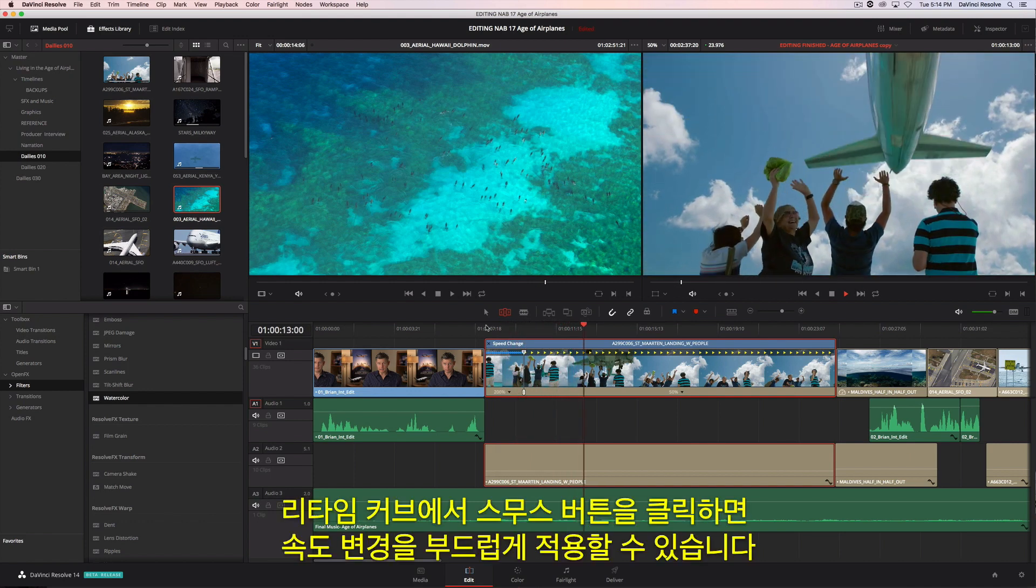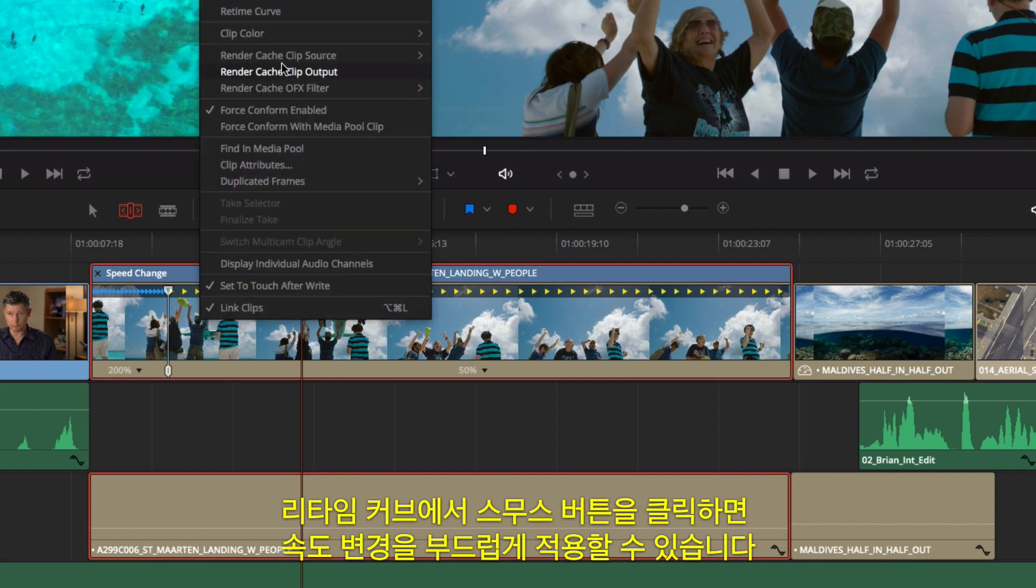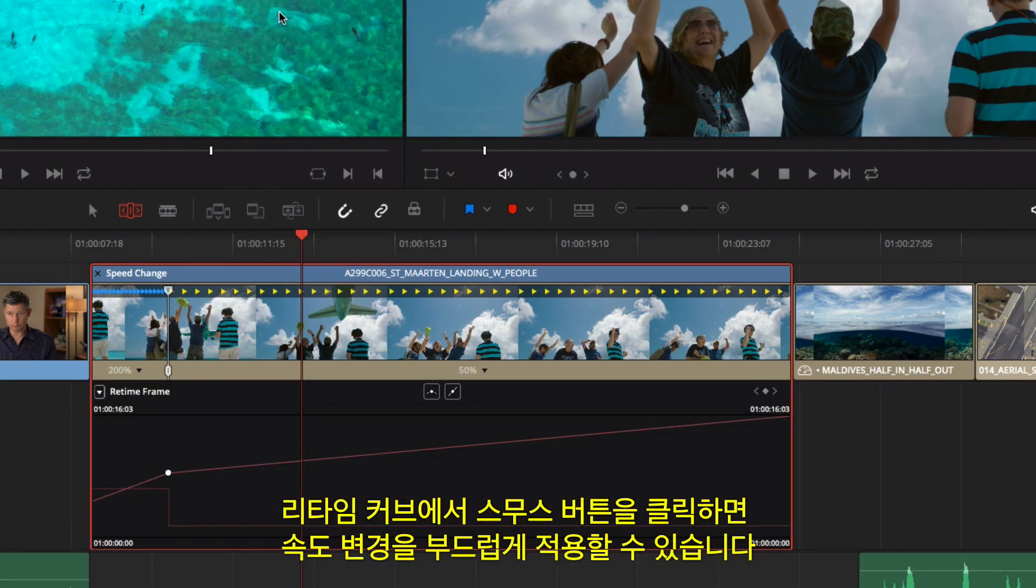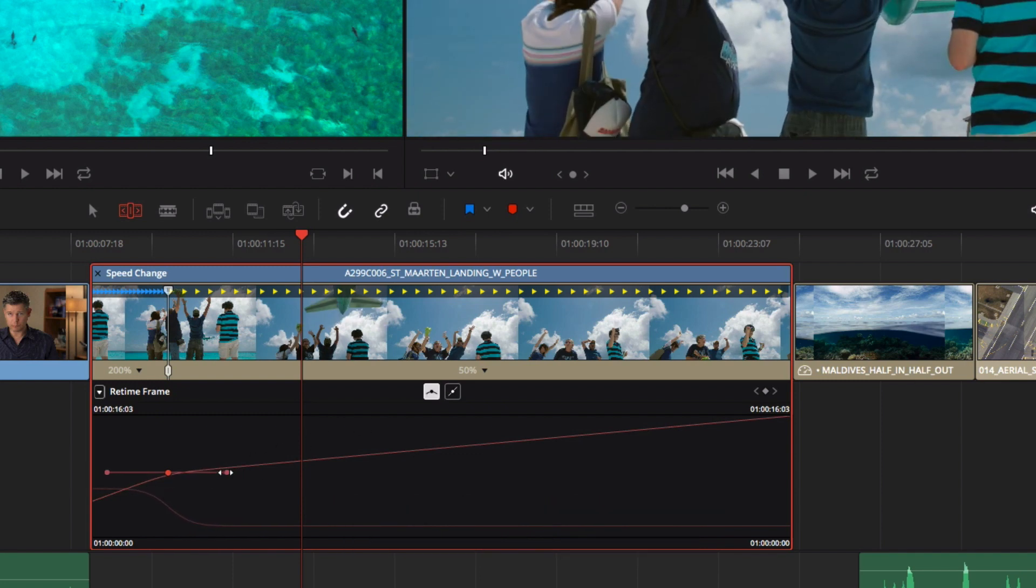You can use the retime curves to ease the change in speed by clicking on the Smooth button. The retime curves can also be used to modify the variable retiming.